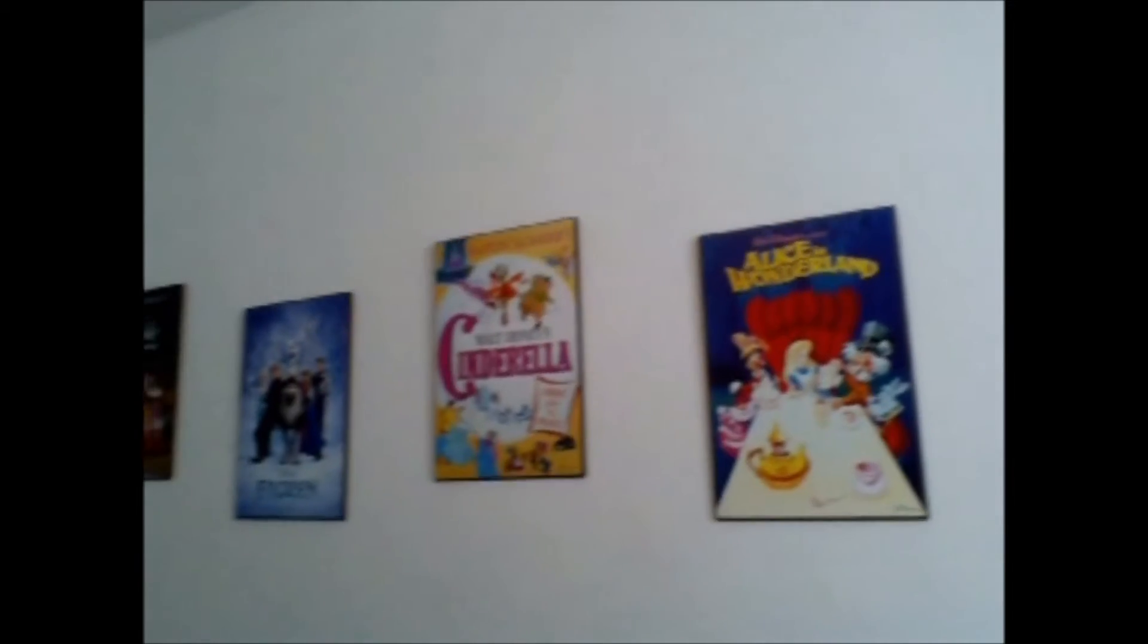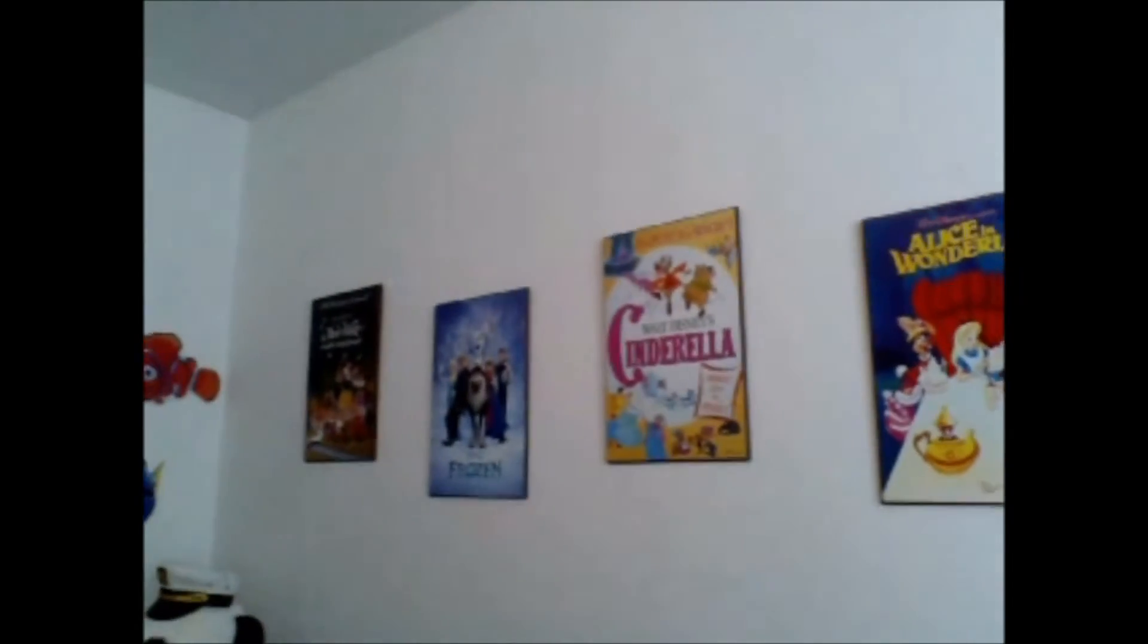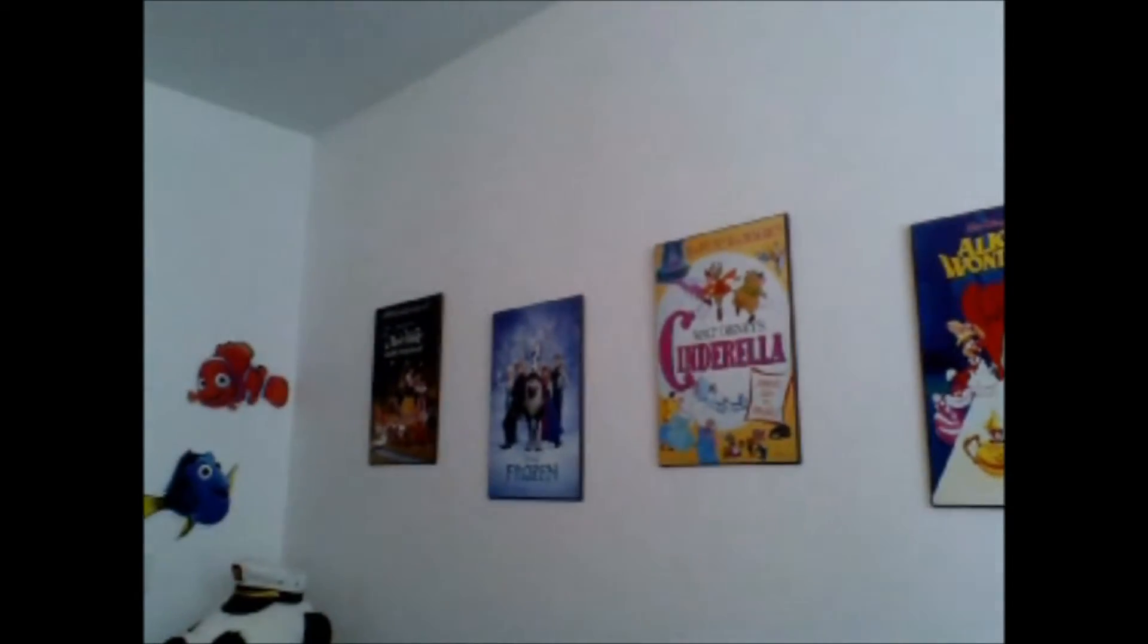She really likes these Disney pictures that she has hanging there. They're kind of like wooden plaque type of things.